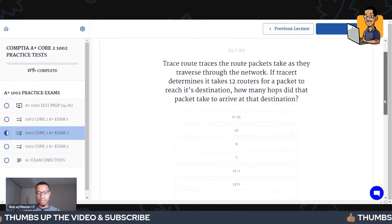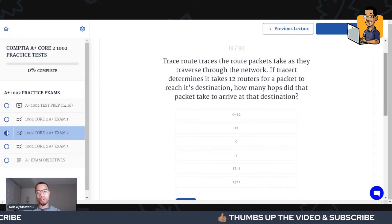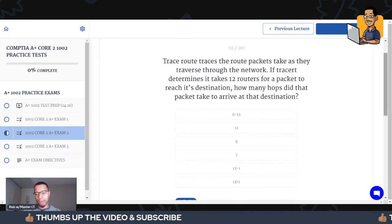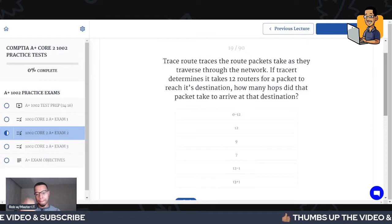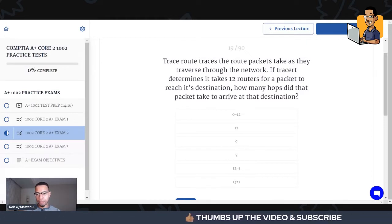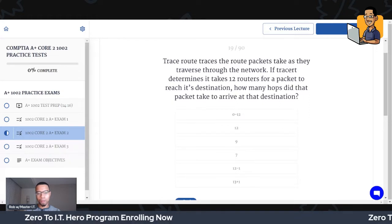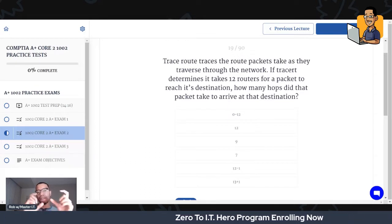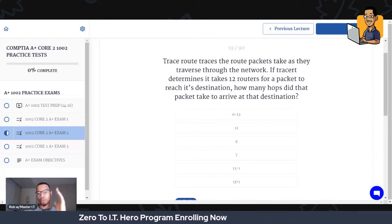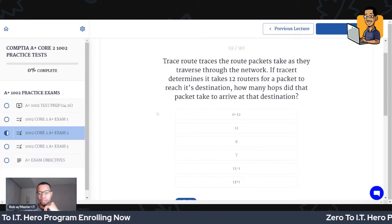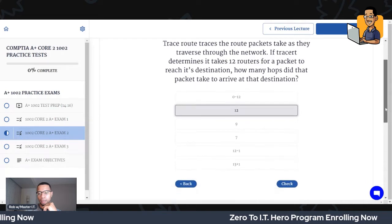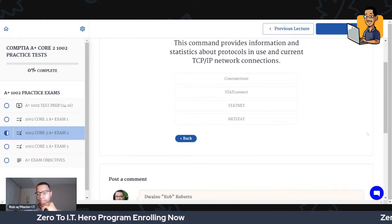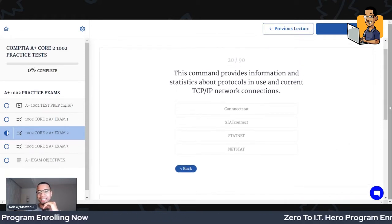Next up — trace route traces the route packets take as they traverse through the network. If tracert determines it takes 12 routers for a packet to reach its destination, how many hops did that packet take? When we're talking about networking and routers, every router is called a hop. So if it takes 12 routers to get to a destination, that's 12 hops. And we got it right.